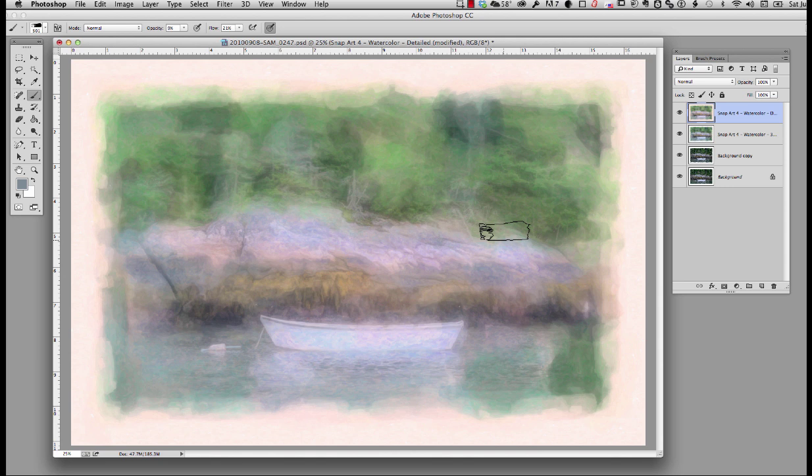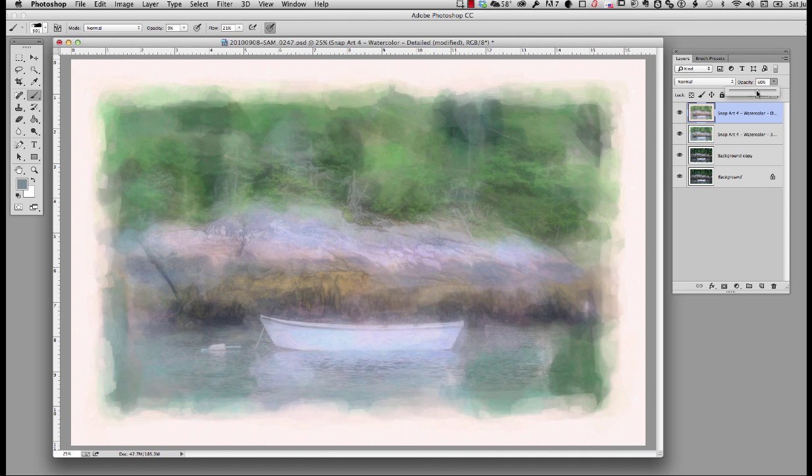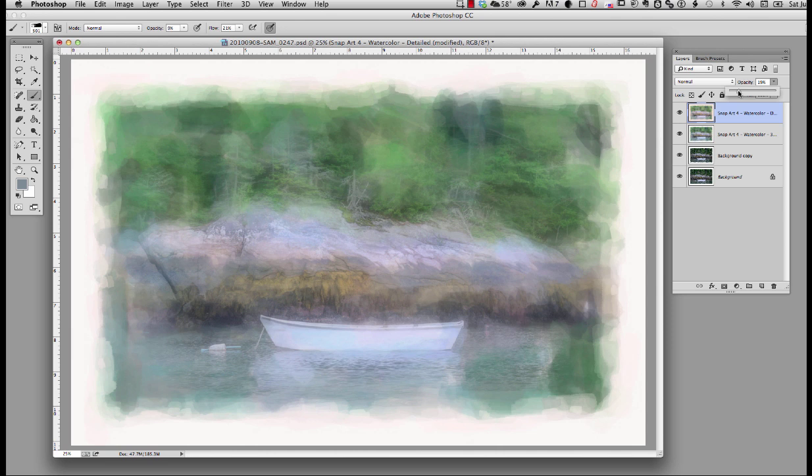Now what I'm going to do is, this doesn't look exactly the way I want it to look. I want a little bit more of the detail from the bottom. So I'm just going to go in and change the opacity of that layer so that I can marry these two together. That looks pretty good.